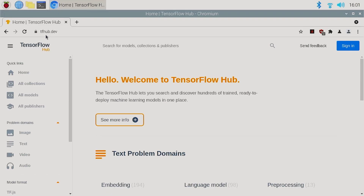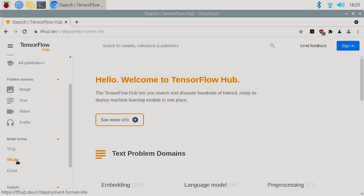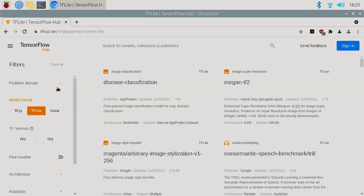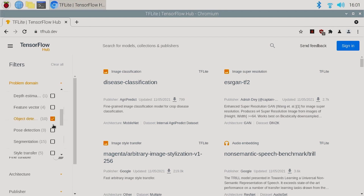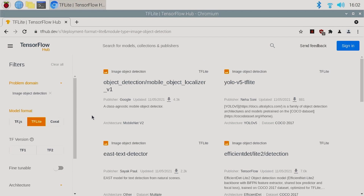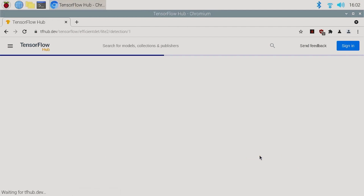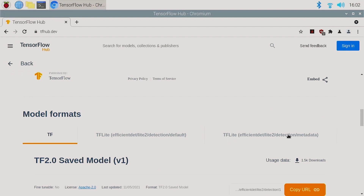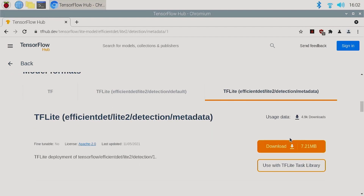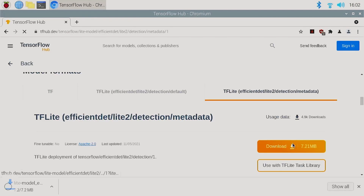You can download the EfficientDet models from TensorFlow Hub and use them with the sample app from the first video to run object detection. Let me show you how to do it. First, open your browser and go to tfhub.dev, then go to model format, select TensorFlow Lite, and in the problem domain, select image and object detection. These are all the TensorFlow Lite object detection models available on TensorFlow Hub. Now select EfficientDet Lite 0 detection, select the TensorFlow Lite model format with metadata, and click download to download the model to your device.